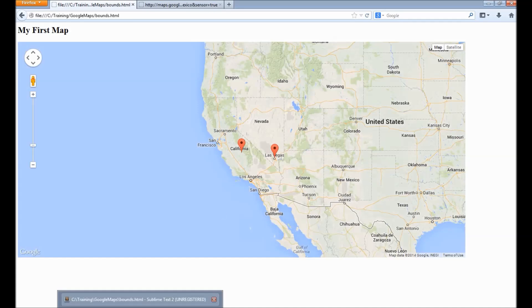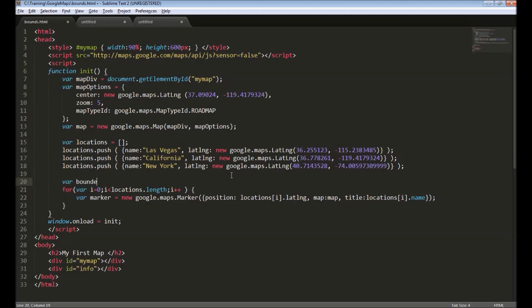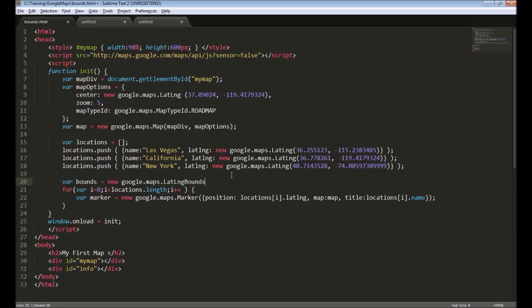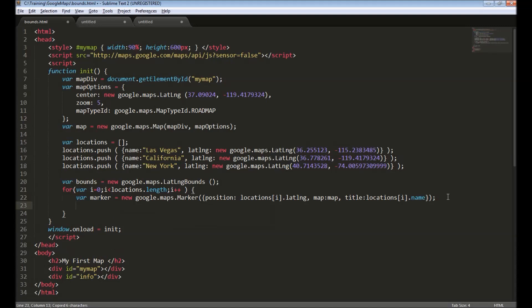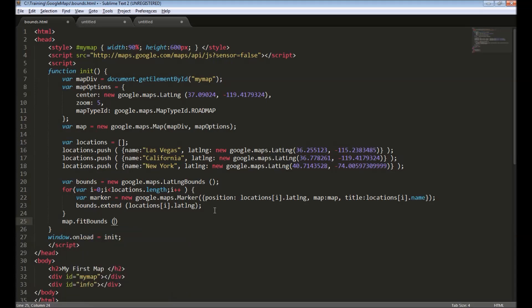To do that, we create an object called 'google.maps.LatLngBounds'. Into this object we can add multiple coordinates using 'bounds.extend()' and specify the coordinates. We iterate through the locations and extend the bounds object with each coordinate. Finally, this bounds information is passed to the map using 'map.fitBounds()', so all the latitude/longitude values will be fit within the visible area of the map.